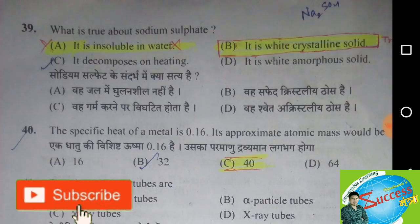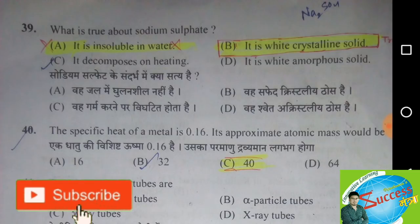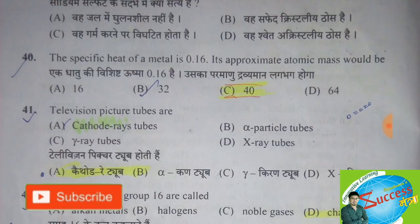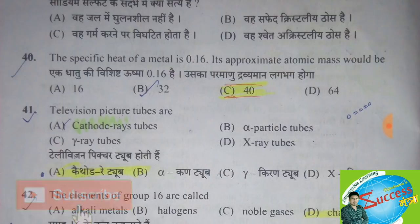The first question was: what is true about sodium sulphate? The correct answer is option B — it is a white crystalline solid. The next question was: the specific heat of a metal is 0.16; its approximate atomic weight would be...